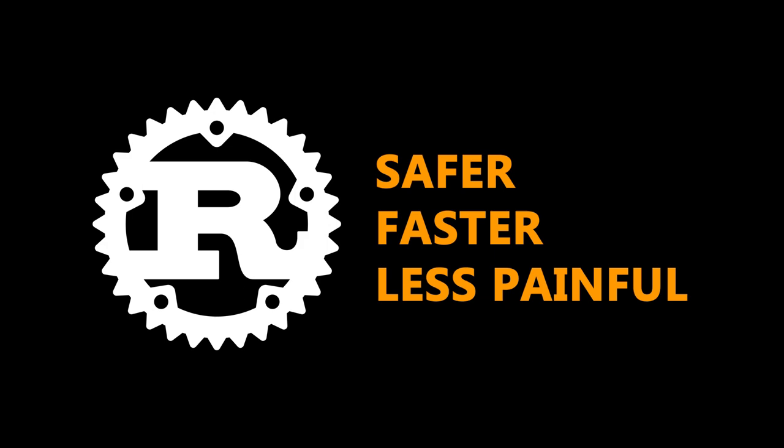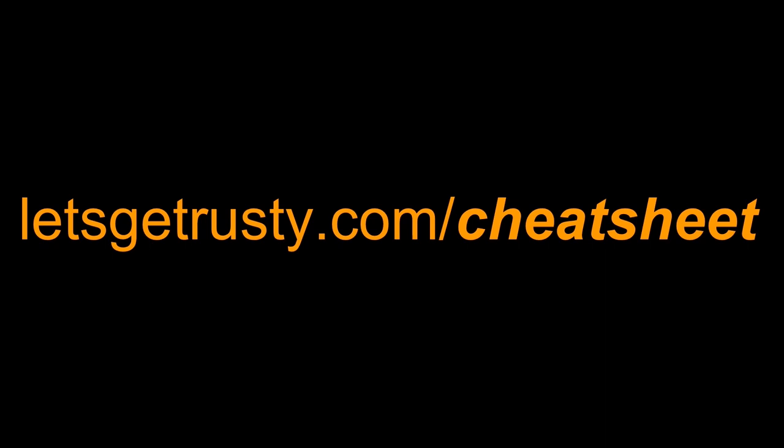That's it for this video. Let me know what you think about Rust in the Linux kernel in the comment section down below. And make sure to like this video and subscribe to the channel for weekly Rust content. With that said, I'll see you in the next one.